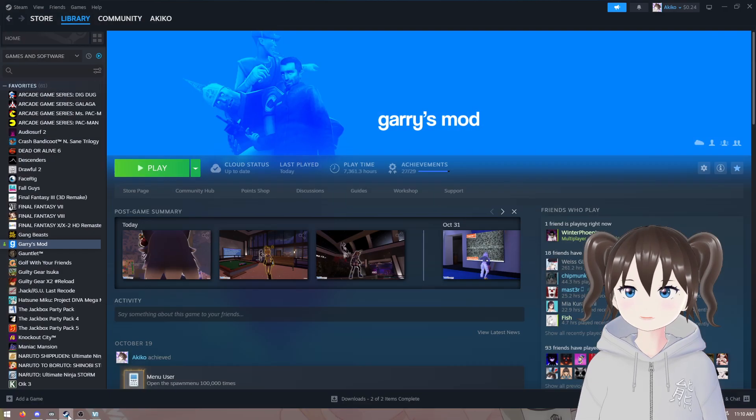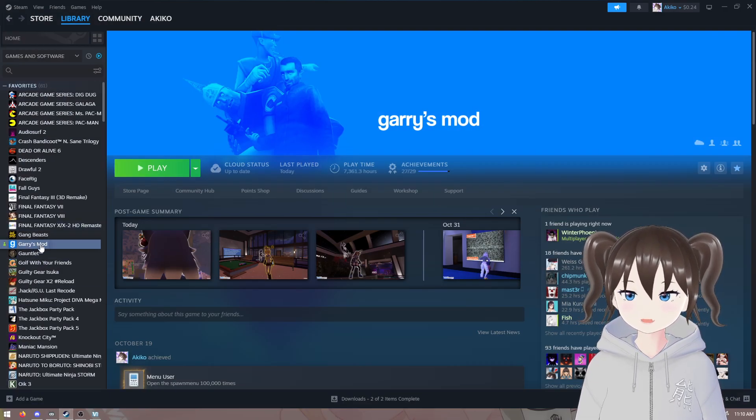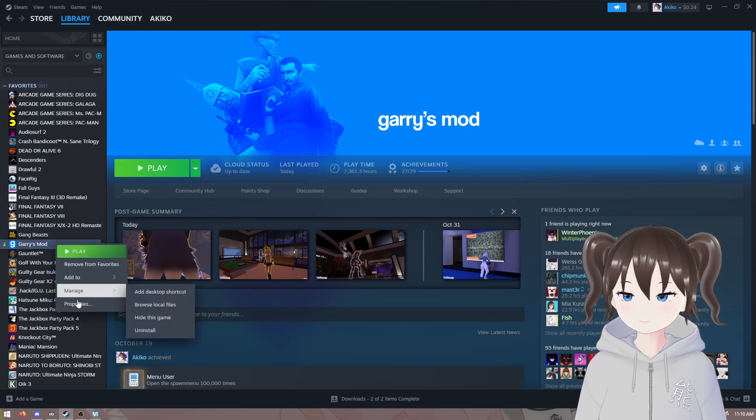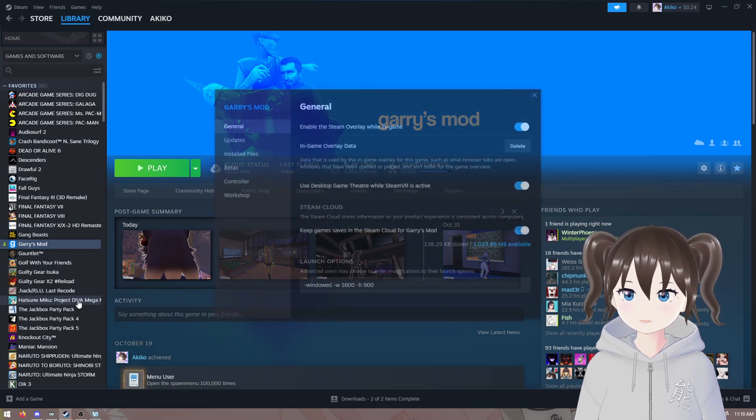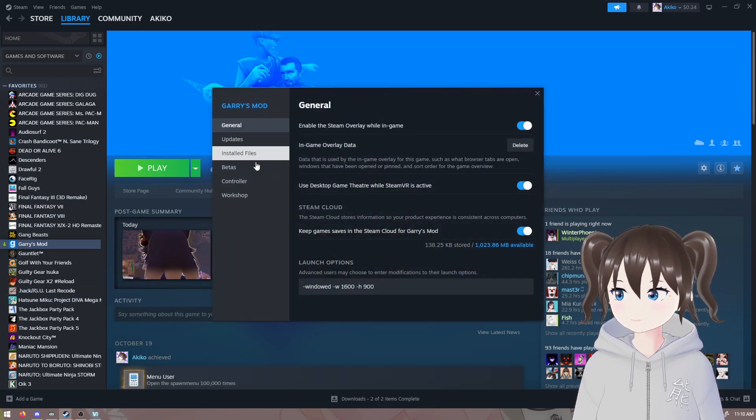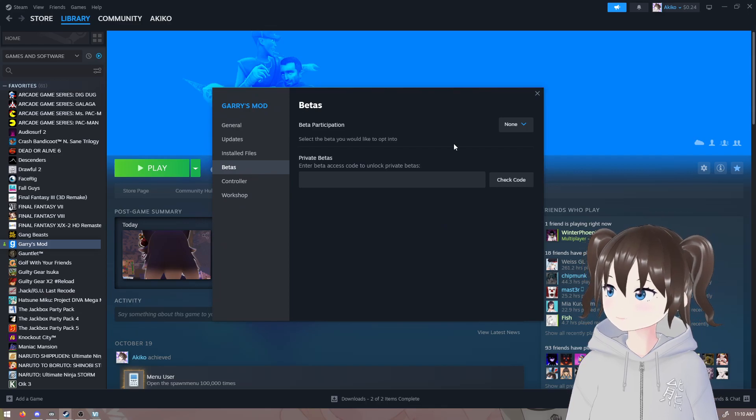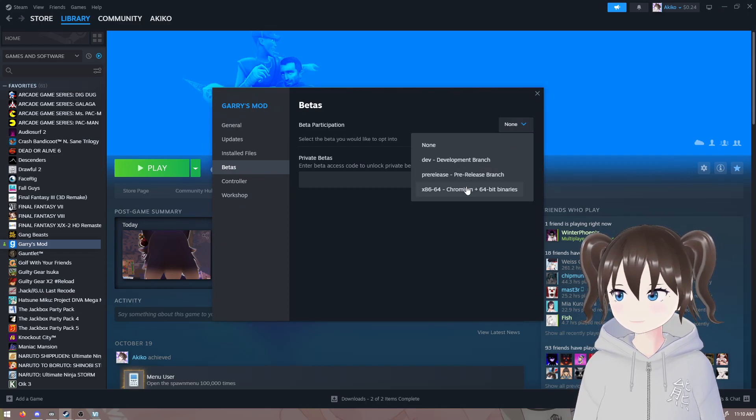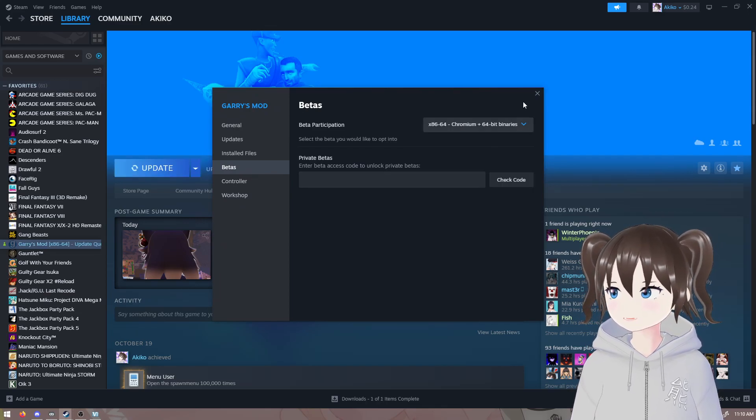First, you're going to want to open Steam, find your Garry's Mod installation here, right-click, go to Properties, Betas, and x86-64.